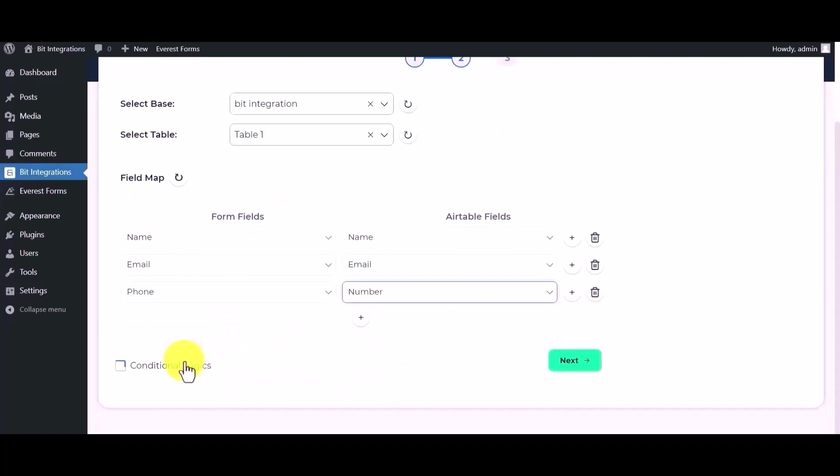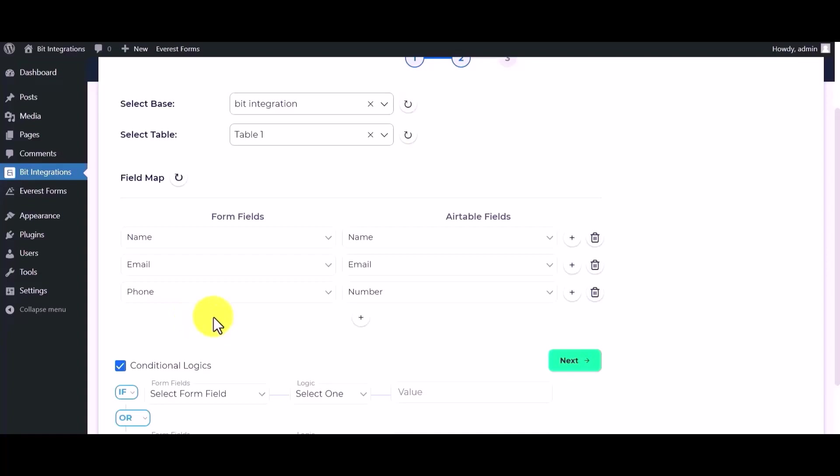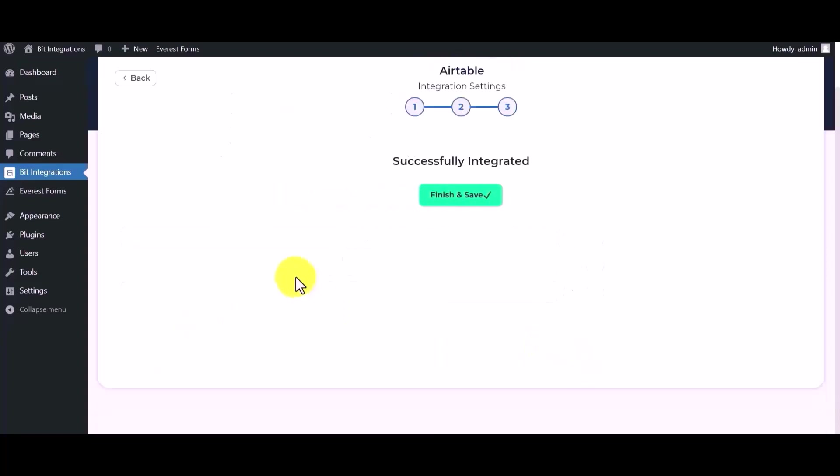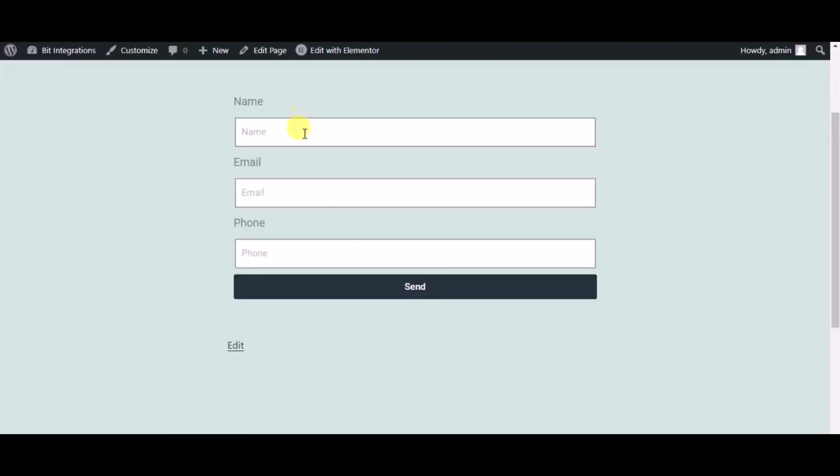Here are advanced features in conditional logic. If you want you can use it for your own requirement. Click on next, finish and save it. Now check the integrations by submitting a form.